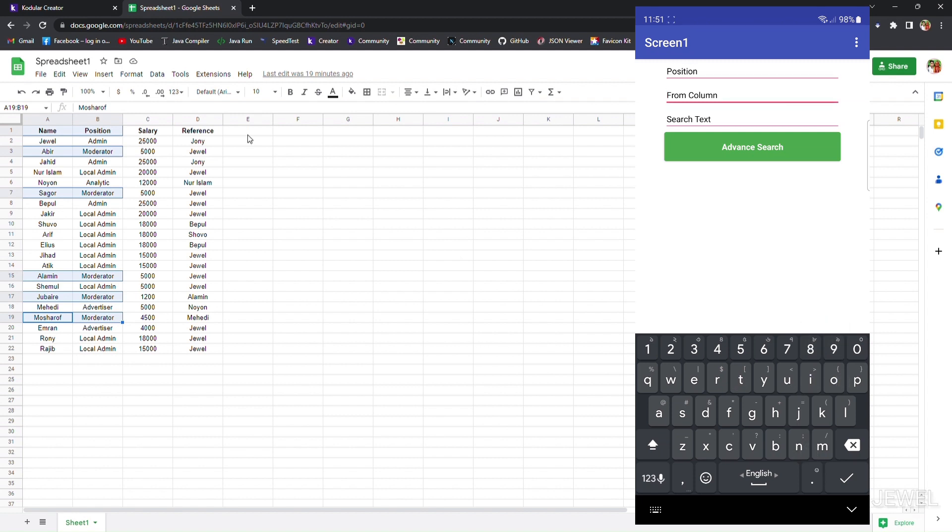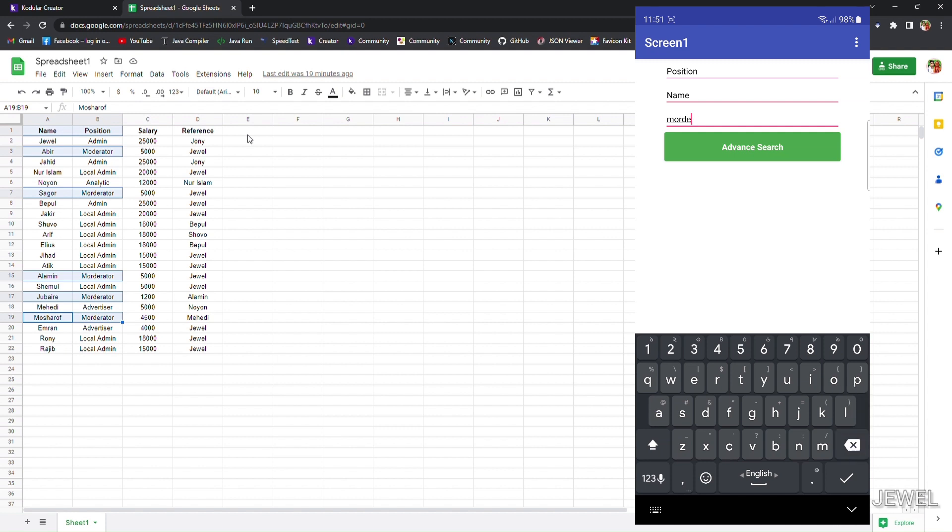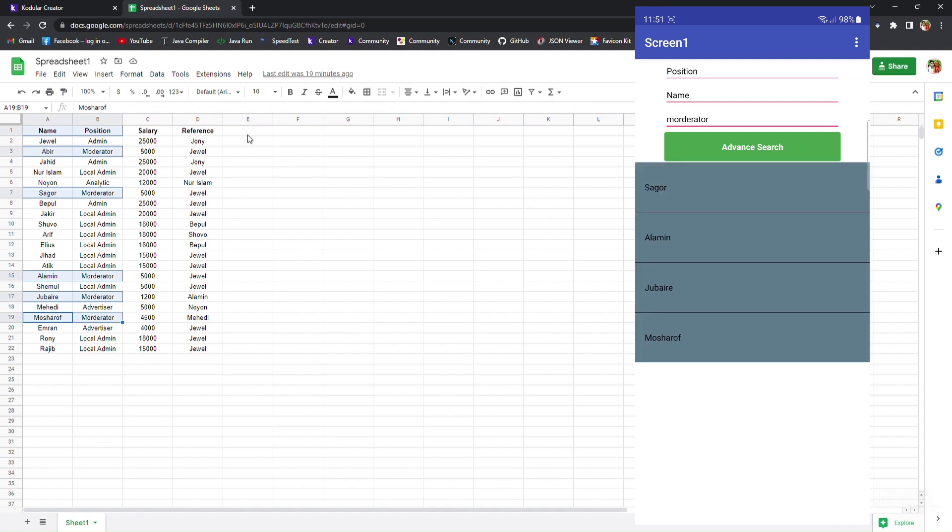Now I will write 'name' here as the column name, and I will write the search text for the position column to extract data from the name column. Here I have written 'moderator'. You can see the result came for the name column. The values are from the name column, but I have searched in the position column.